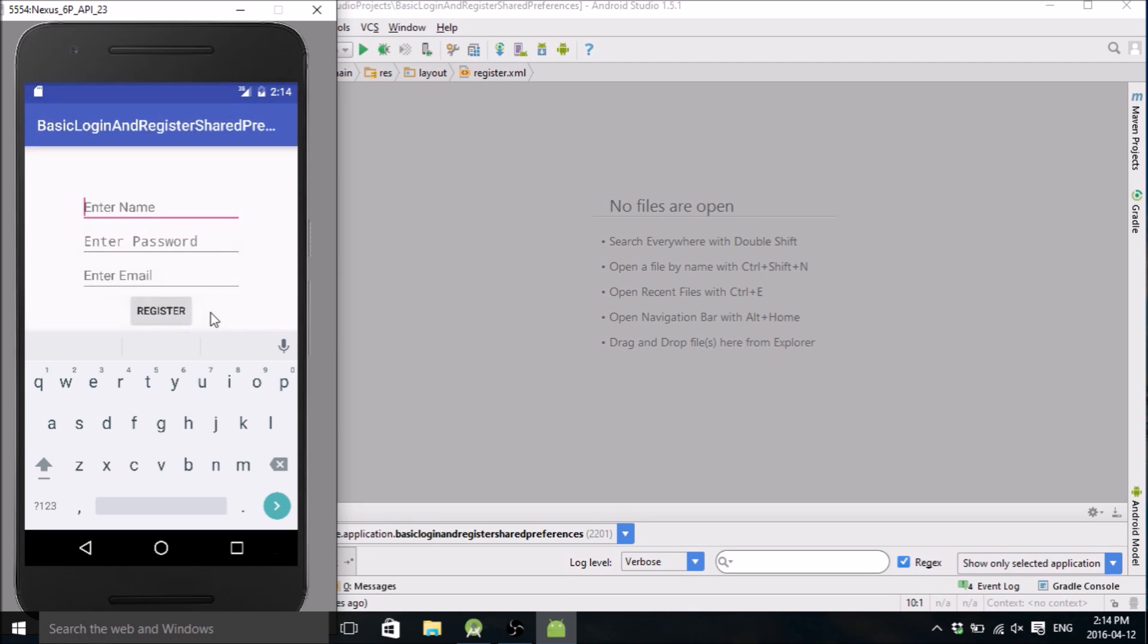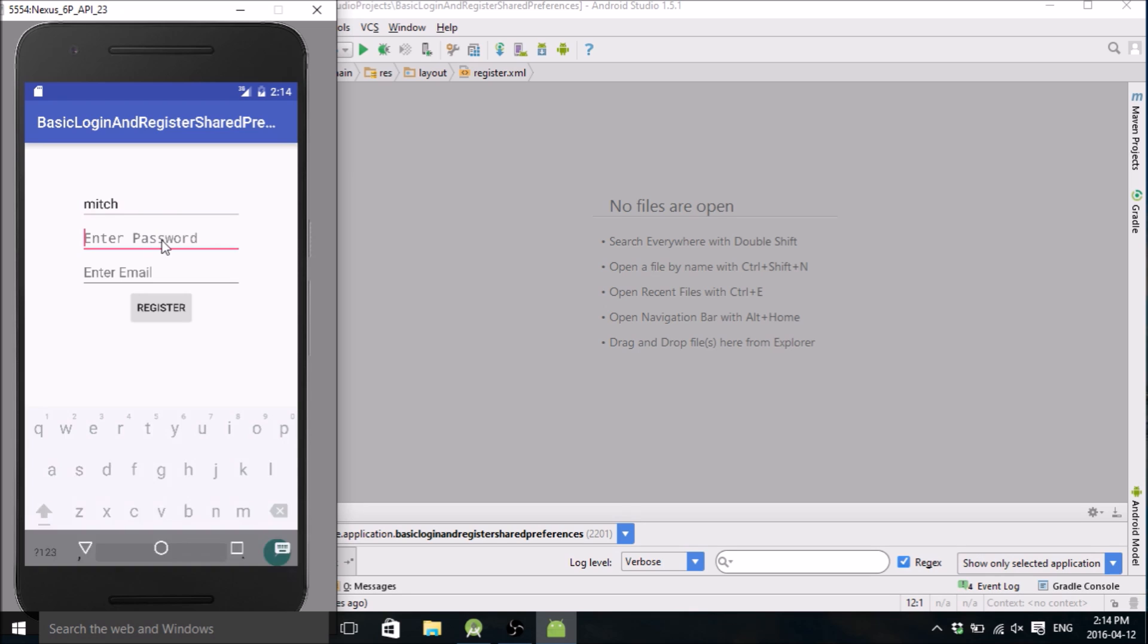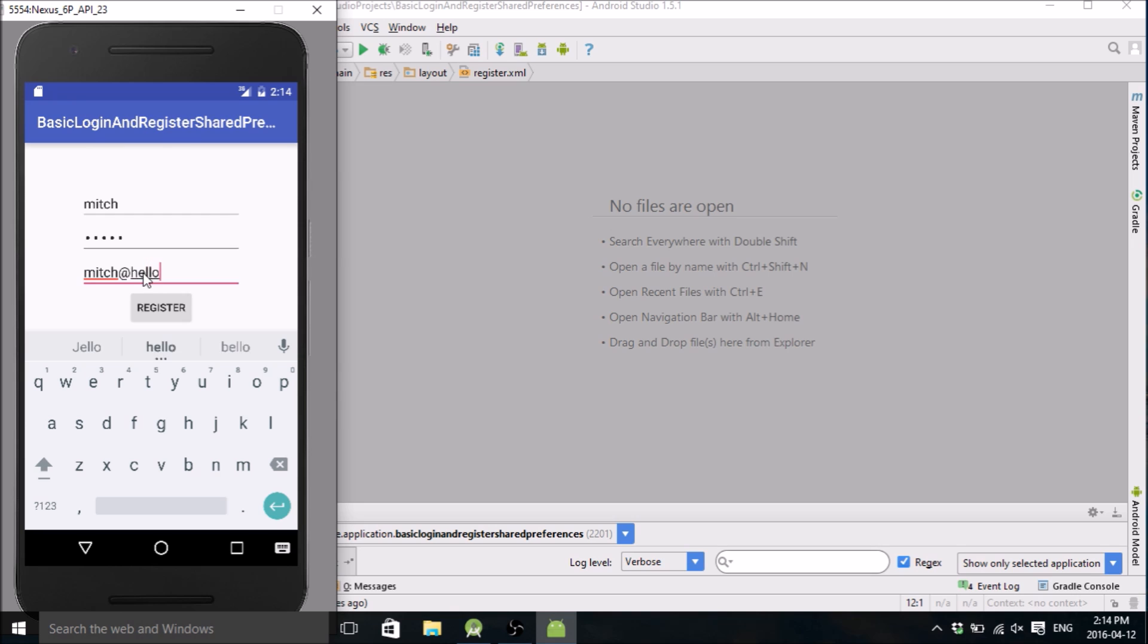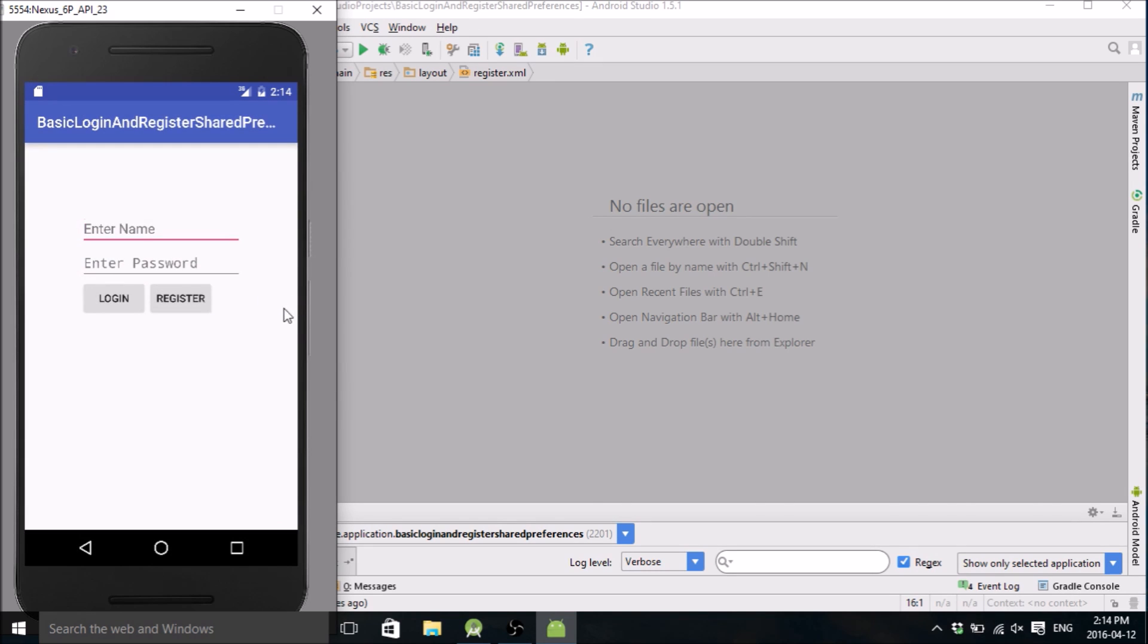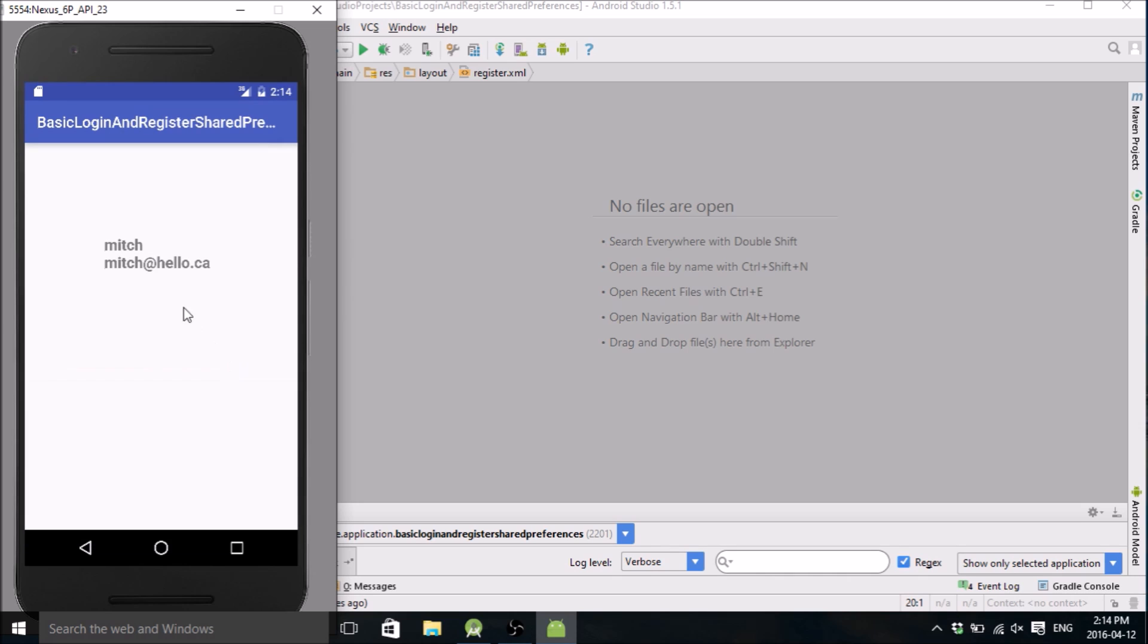We'll click on register, type your name, and I'll make my password the same as my name, so I'll make it Mitch and my email will be Mitch at hello.ca. Hit register so it sends you back to the screen. Go Mitch and type in the password, hit login, and it's gonna display your username and your email that you registered.